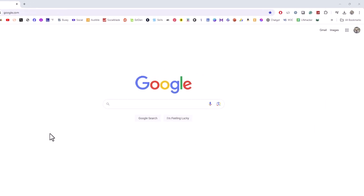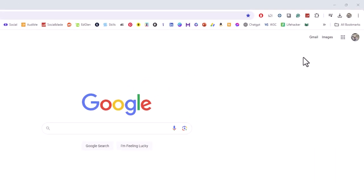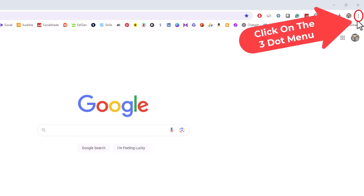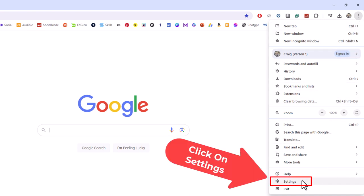First thing you want to do is go up to the upper right-hand corner up to where you see the three-dot hamburger menu. You want to click on that. Then you want to go down to where it says settings and click on settings.